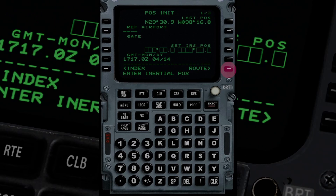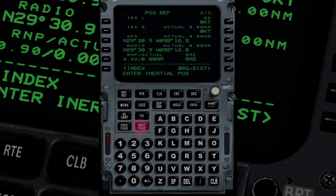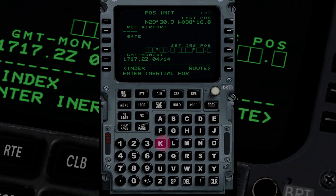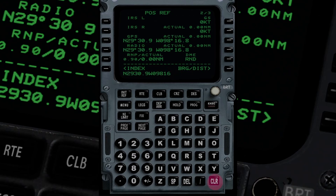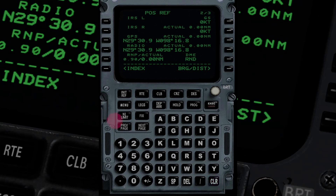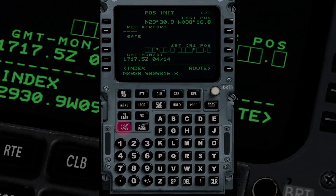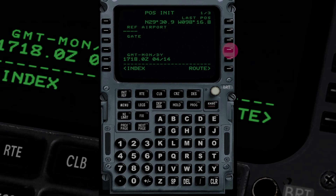On the POS INIT page, we verify that the time is correct and we'll enter the position in the Set IRS Position field. If we have a GPS position, we can grab it here. There was a message that needed to be cleared first before it would accept input. Once cleared, on page two we grab the GPS position — that's going to be pretty accurate — and then hit previous page to get back to POS INIT page one and put it into the IRS position using the line select key.